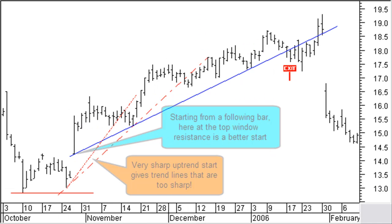One or more big up or down bars at a reversal point may make it difficult to draw a new trend line from the highest or lowest point. 99% of the time, the move that follows will not be as steep as suggested by the new trend start. In these circumstances, the new downtrend or uptrend line will have to start with one of the previous or following bars, or at some previous support or resistance level. In the example chart here, we can start from the top resistance of a window, giving a much better medium-term uptrend line.